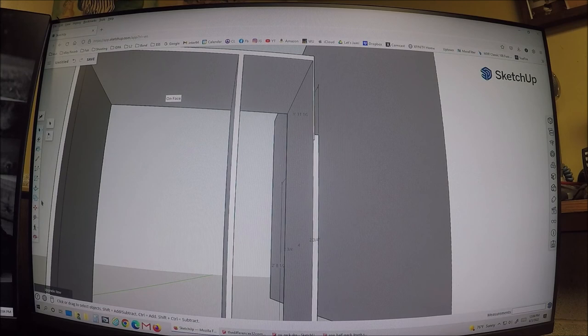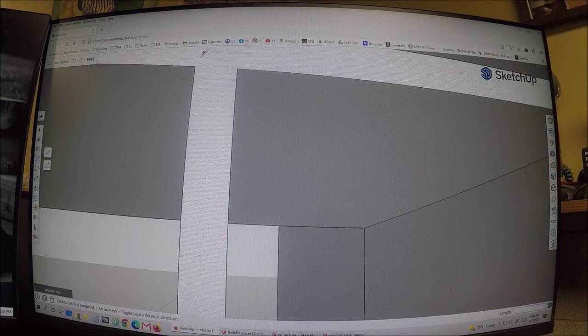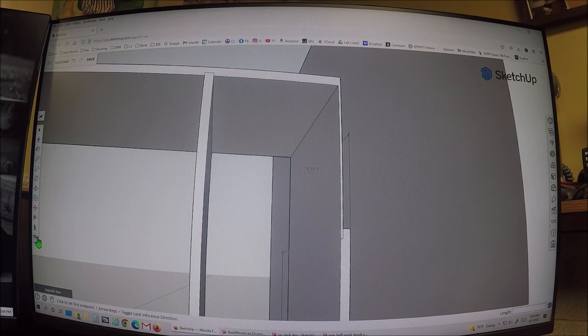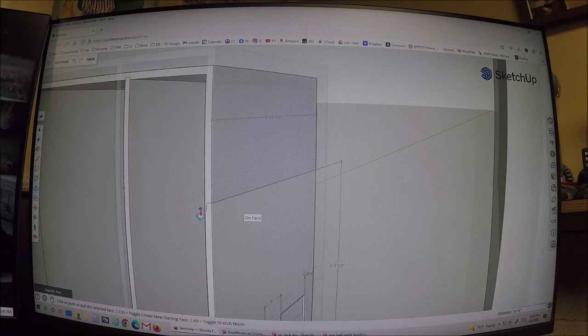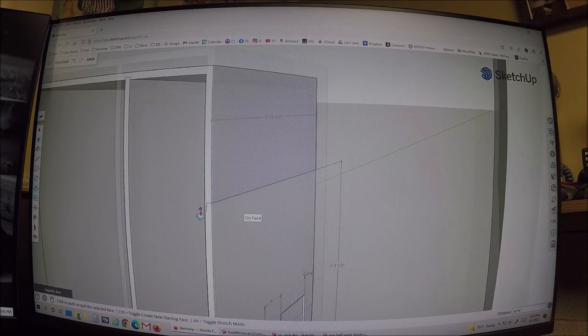Now you'd redraw your dados — delete those two reference lines, grab the panel, push up to the appropriate spot using 'on face' so it matches exactly. Redraw the dado: a quarter inch up, three-quarter across, quarter inch down. It's so easy once you get it. Let me know if you have any questions. I hope this helps — thanks, bye!